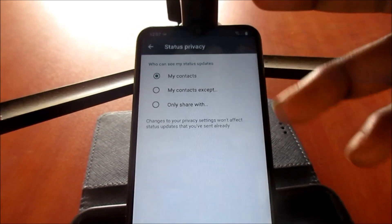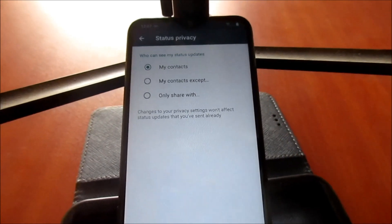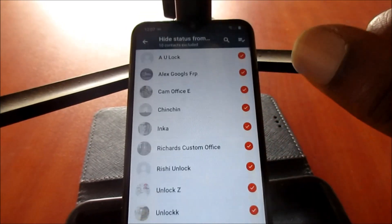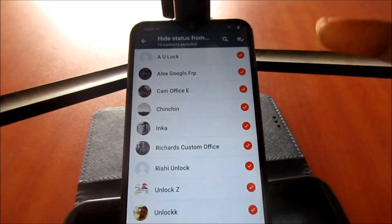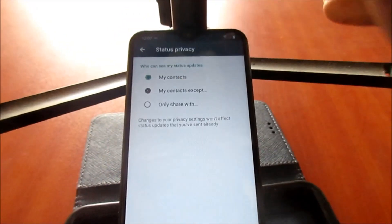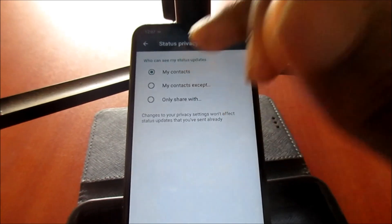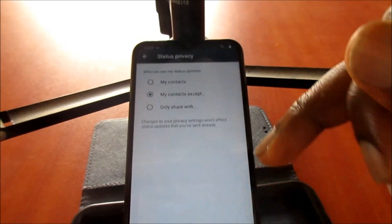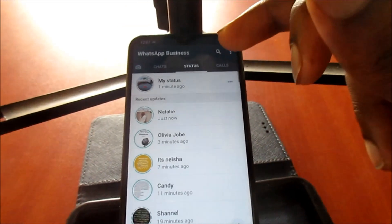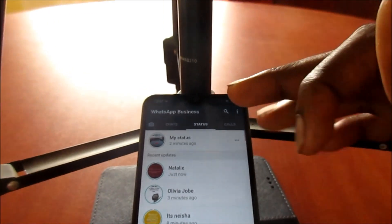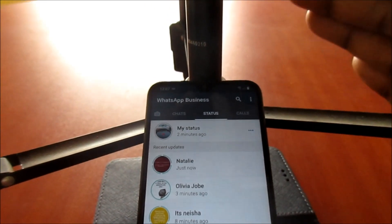This is a quick fix for you. Make sure to play with the settings, and if you so desire, you can then change back your settings to 'My Contacts Except' for persons you don't want to see your info. This should help you out and I hope that this was helpful.